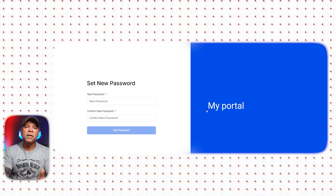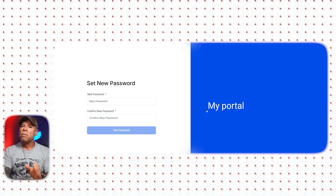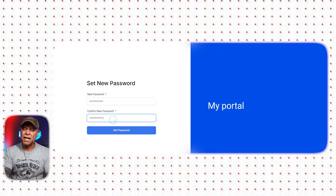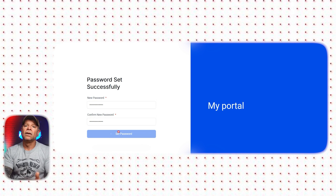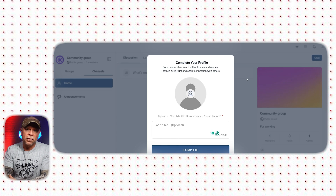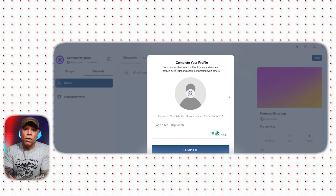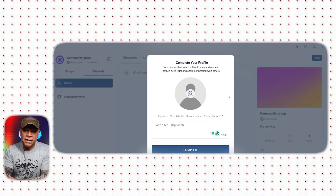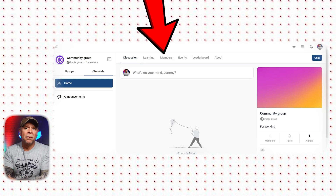Once your group is created, you'll be taken to a new tab where you'll need to set up a password for your community group. Make sure to choose a strong password that you can remember but is hard for others to guess. After setting your password, you'll be directed straight to your new community group. When you first enter, you'll see various options to help you manage your community easily. You'll notice a prompt that says 'Complete Your Profile' if you haven't filled in all the necessary community details yet. The interface is simple and user-friendly, with four main sections at the top: Discussion, Learning, Members, and Leaderboard.